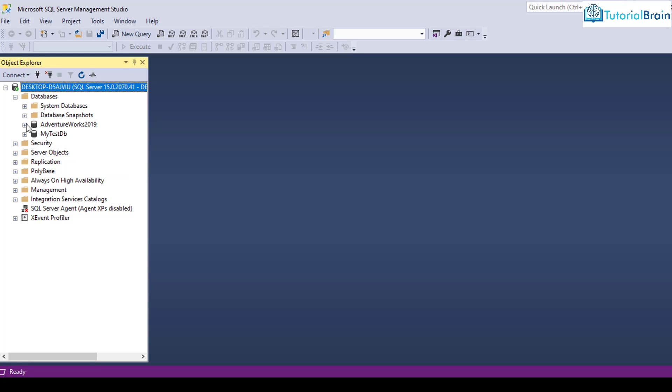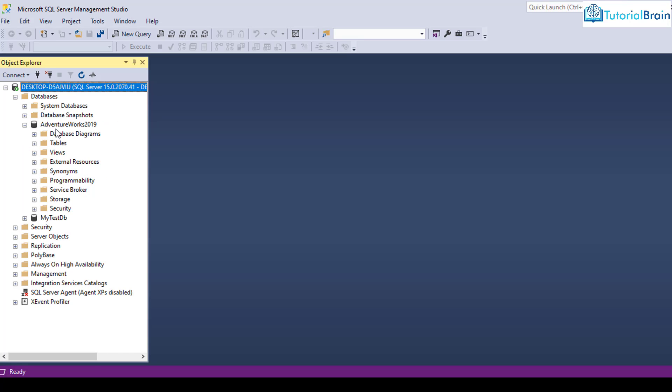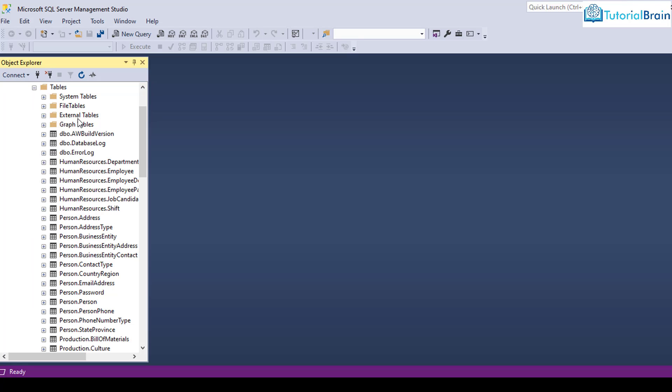You see here we have the database that is AdventureWorks 2019. And once you expand this, you just click on this plus symbol. And you see that here there are list of tables.